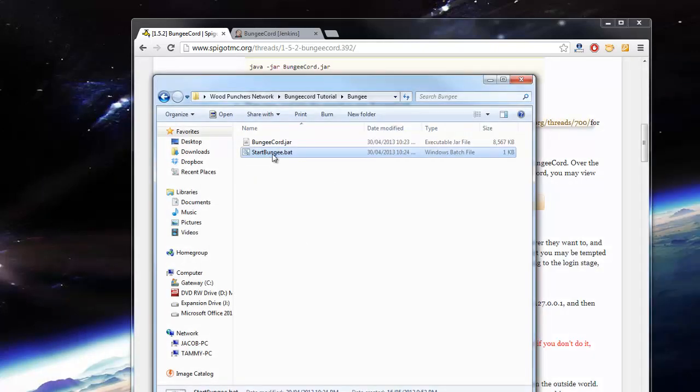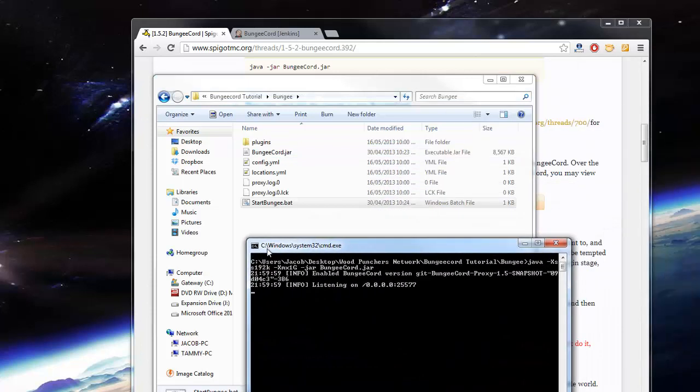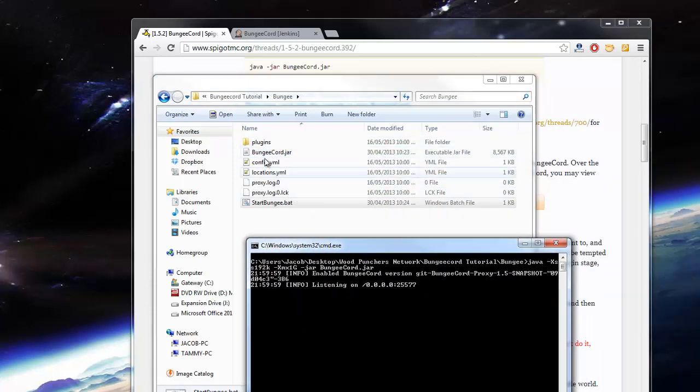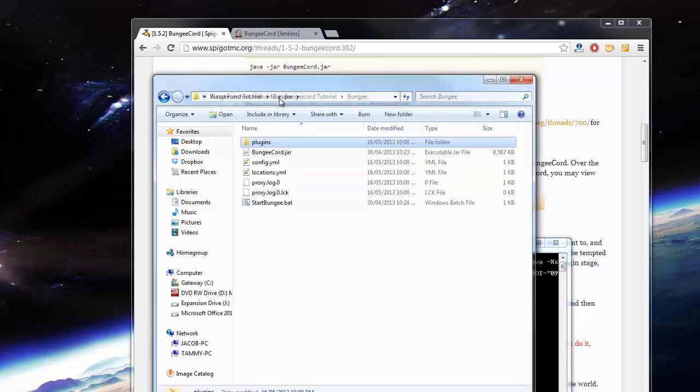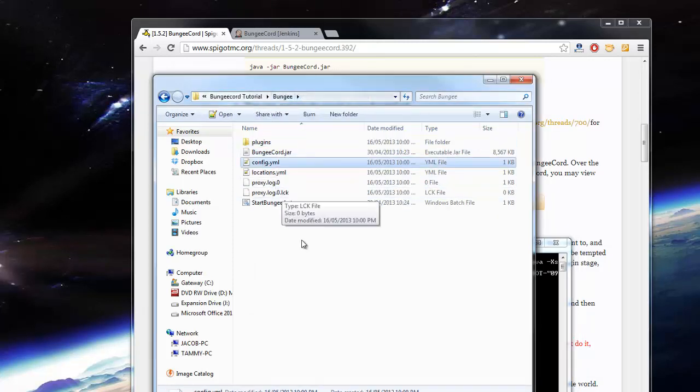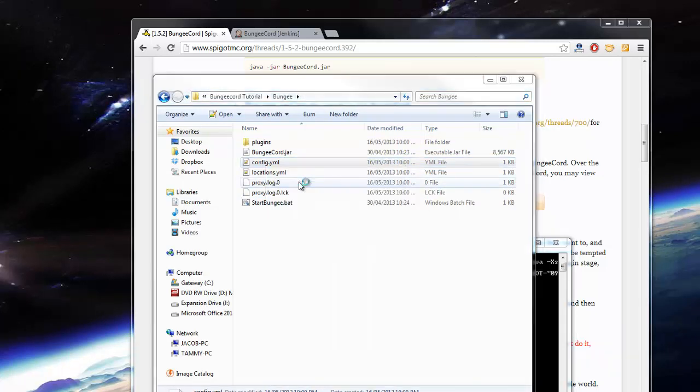If I run the batch file now, as you can see, it started BungeeCord. It's created all these new files, the plugins directory, so you can get BungeeCord plugins which is really neat. But the main thing we're going to work with is the config.yml.